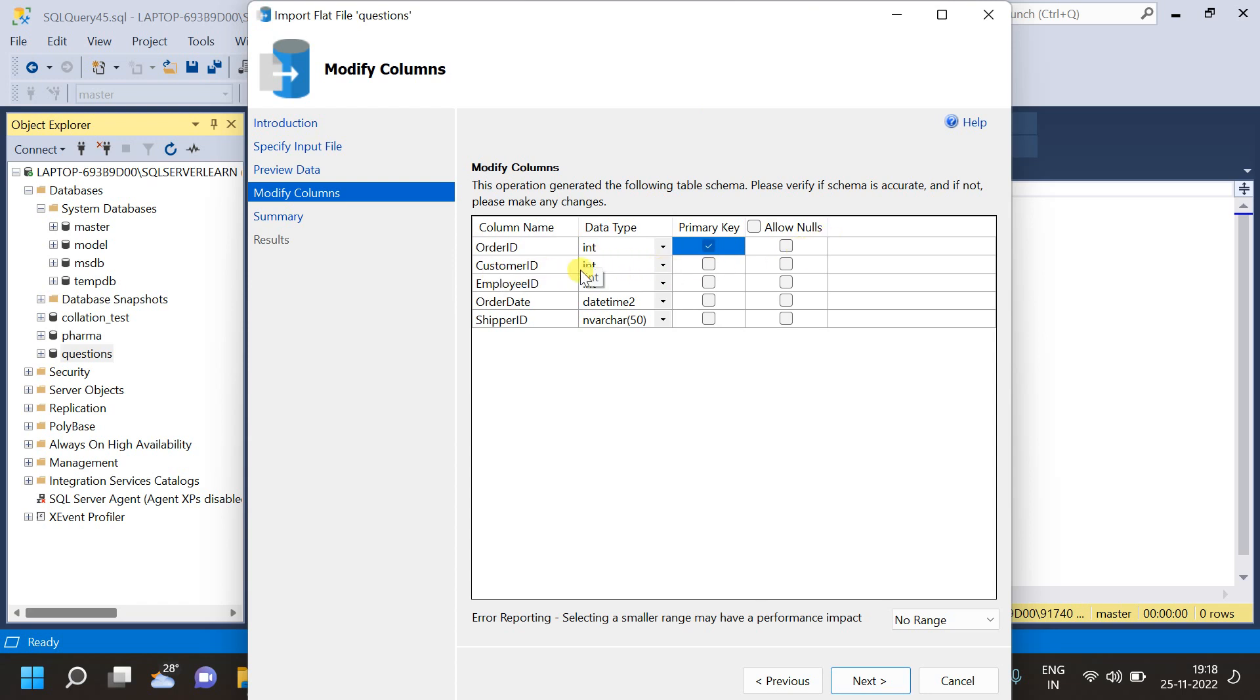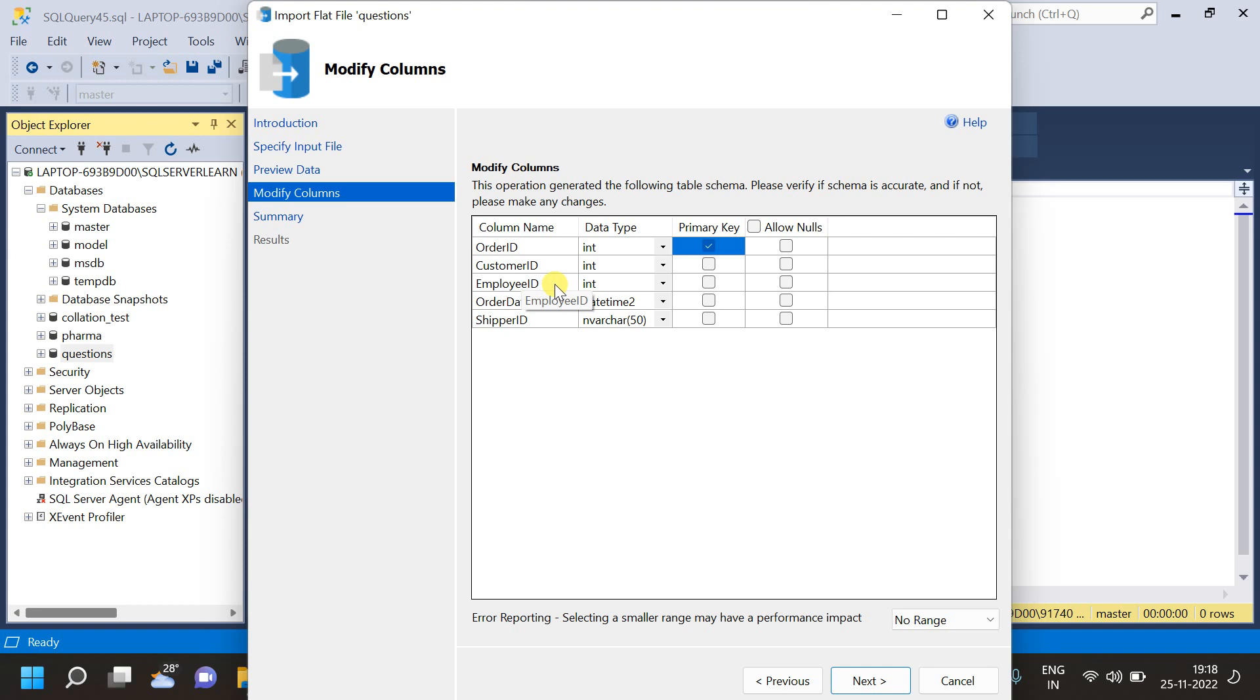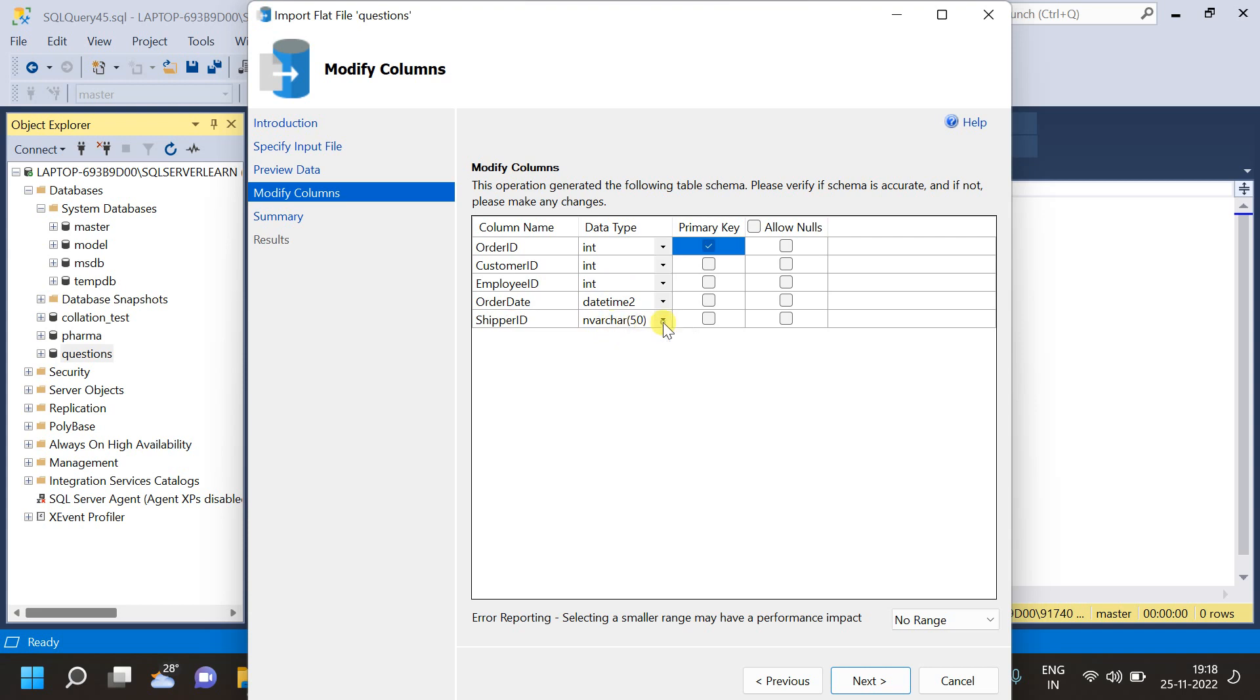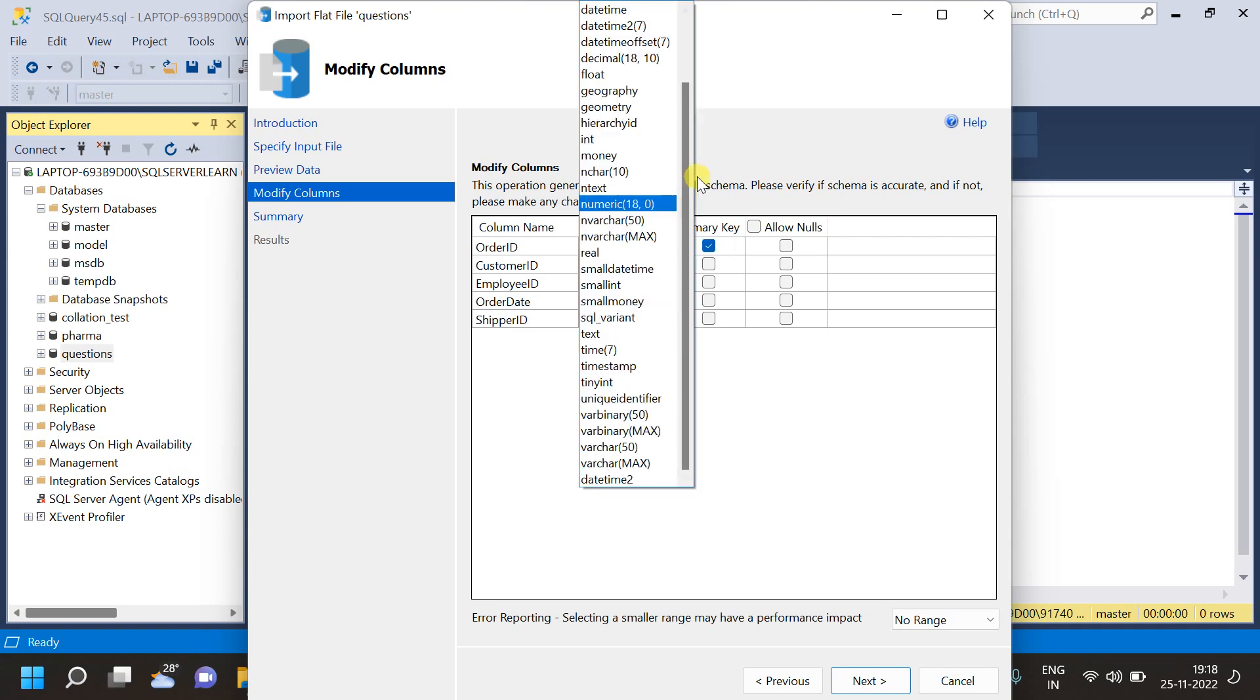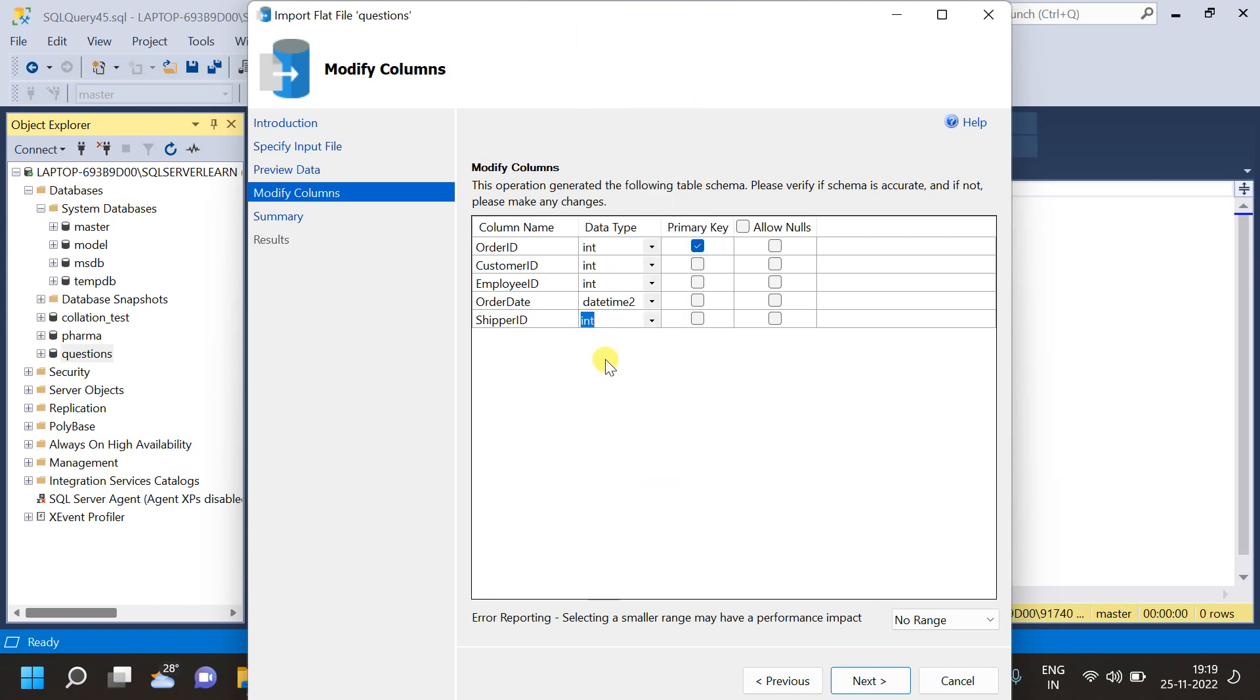Customer ID is not our primary key, because this is the order table. So, customer ID can repeat in this table. And, we have an employee ID. Then, we have an order date, which is datetime. Then, we have a shipper ID, which is nvarchar50. That, I will change to int. Yeah, that also I will change to int, because that's also going to be a number. Now, after doing that, I am going to click on next.